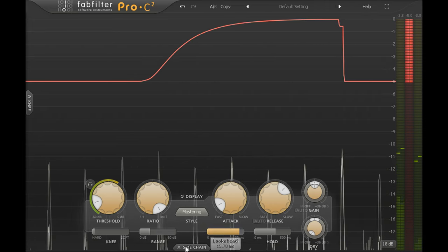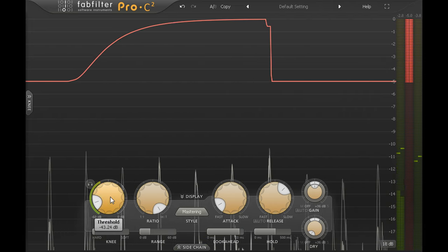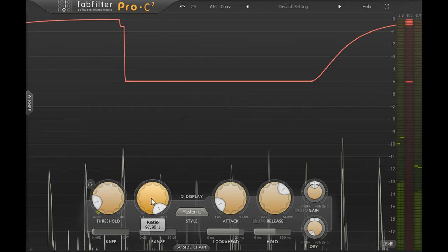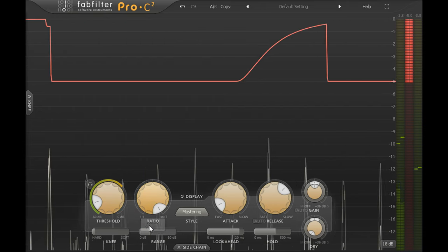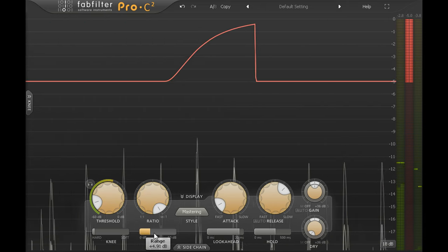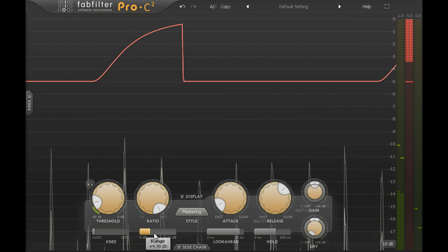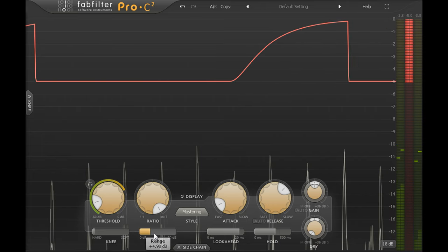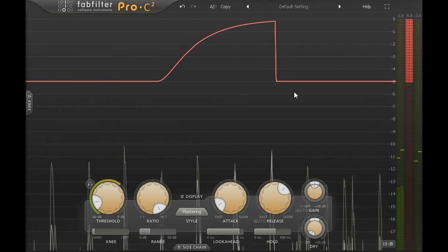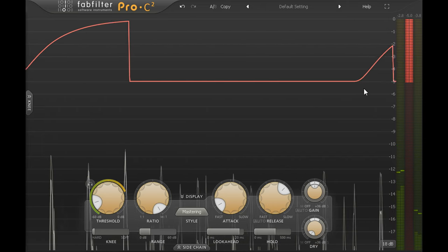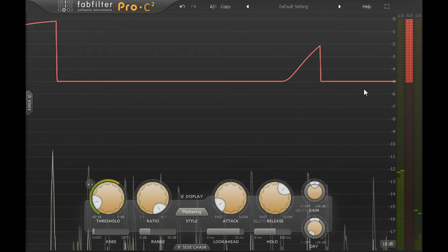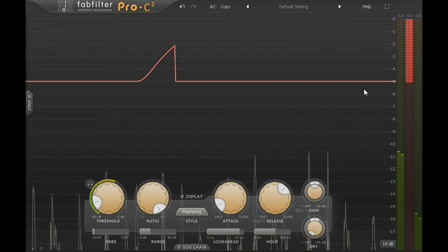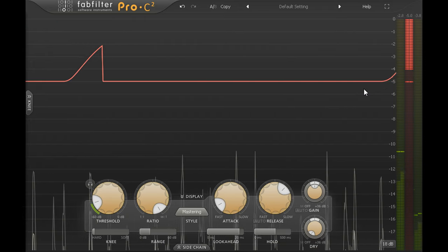Dialing in a low threshold and a high ratio, then limiting gain reduction using the range control, means that the gain reduction remains constant while I'm speaking and avoids modulating the example audio according to the dynamics of my speech.